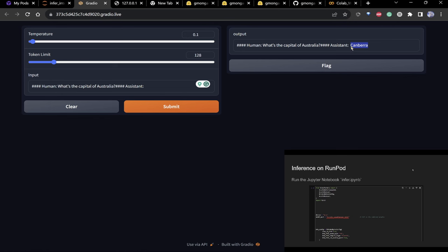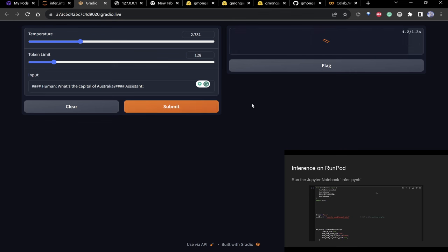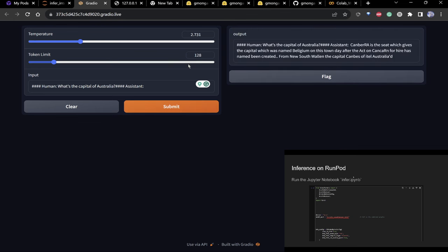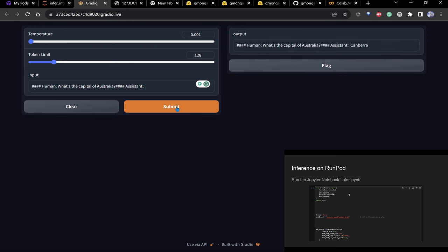With temperature 0.1 it gives a very focused answer. If I increase the temperature it gives more varied output. Keep temperature around 0.1 if you want it deterministic — at zero it outputs the same thing every time, and as you increase it becomes more random.